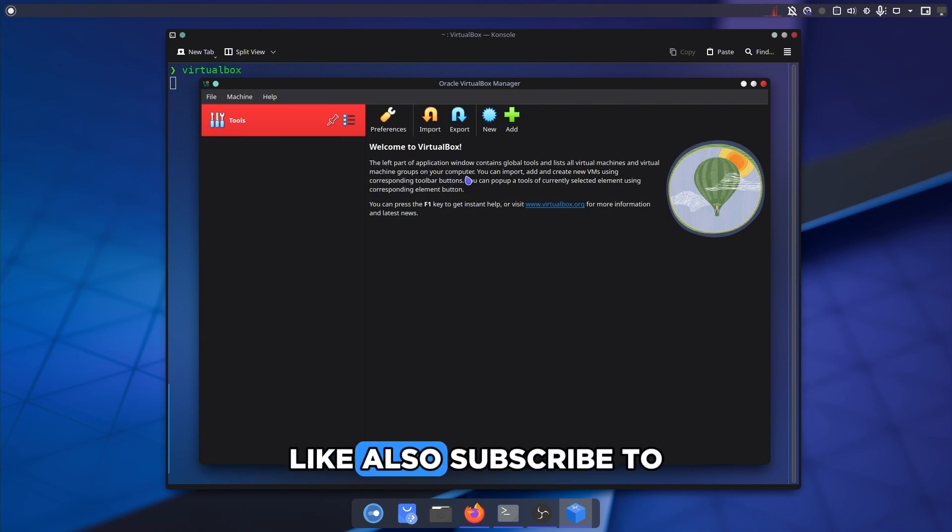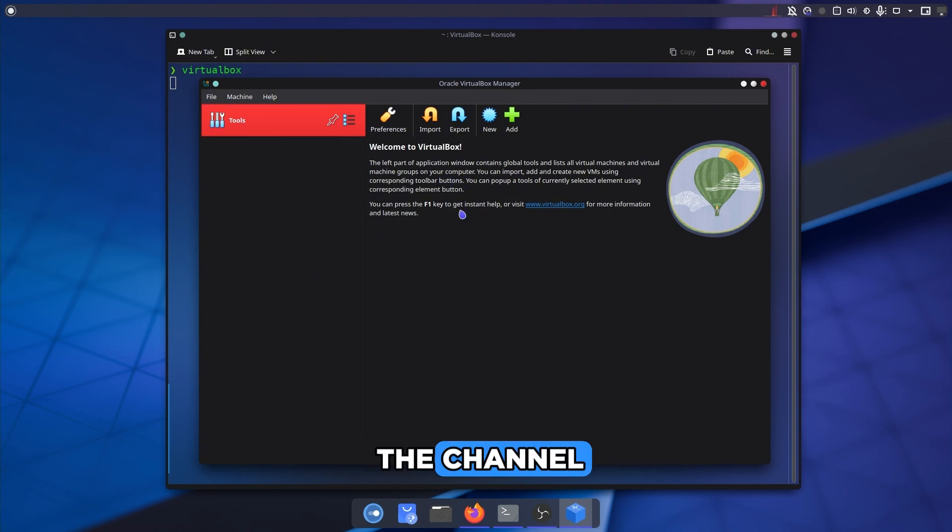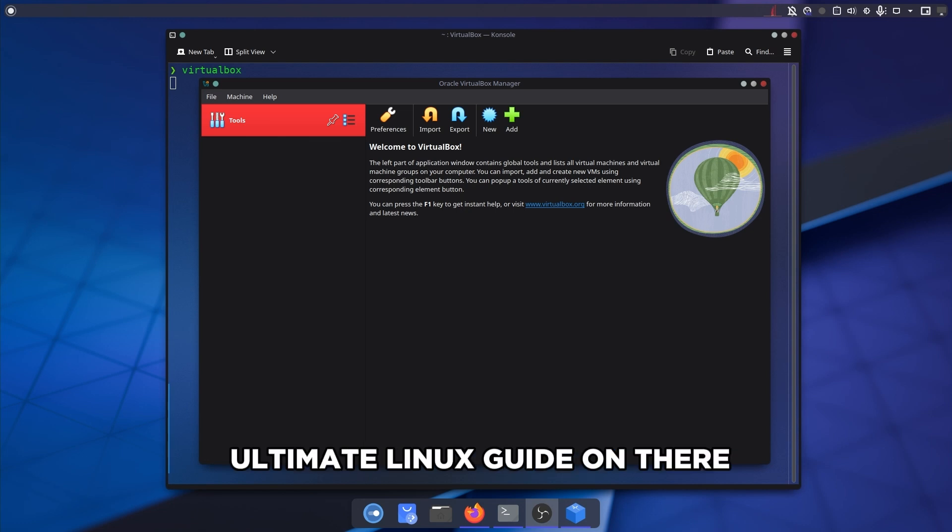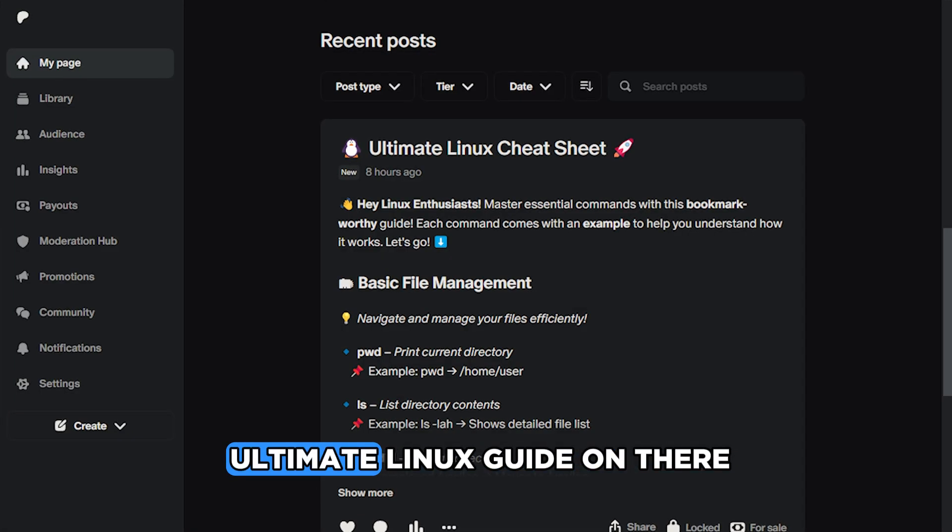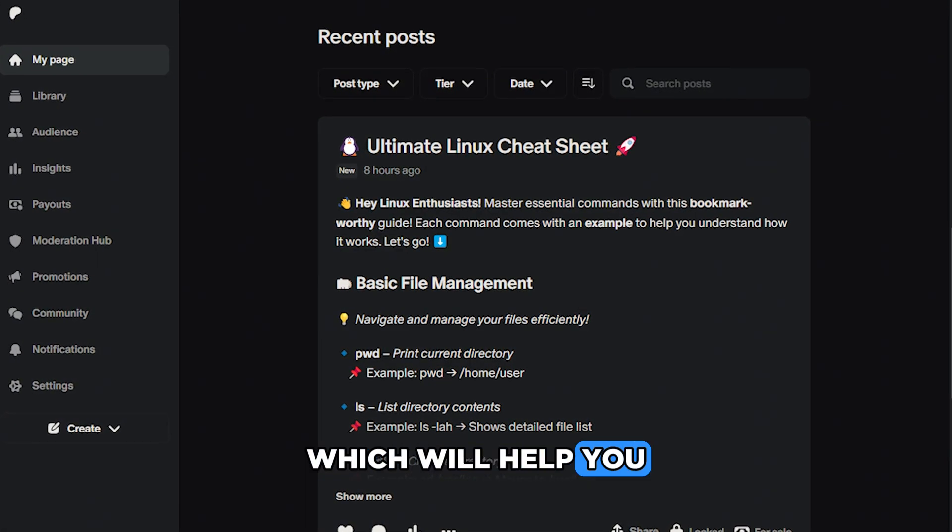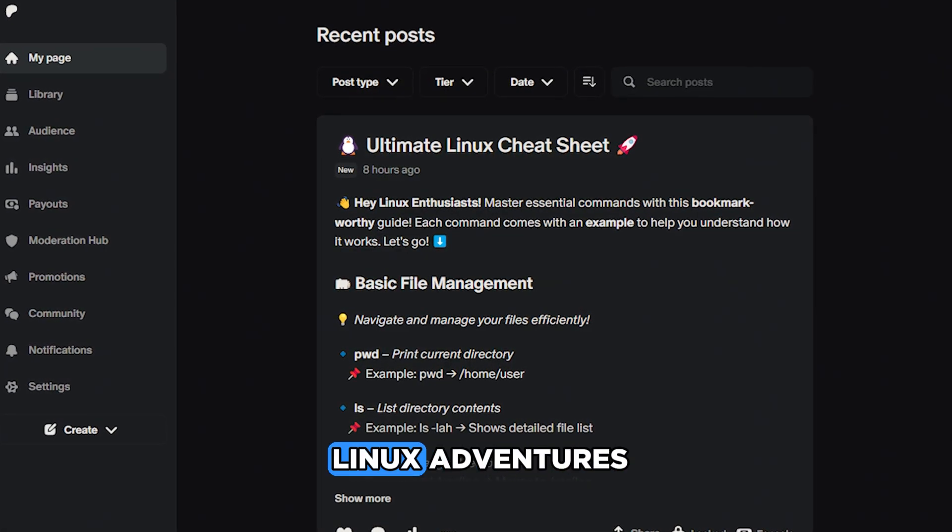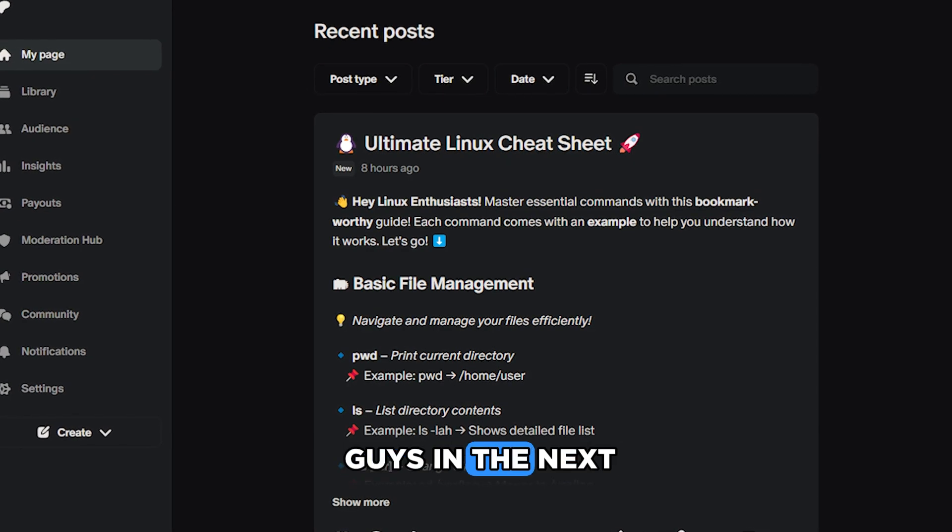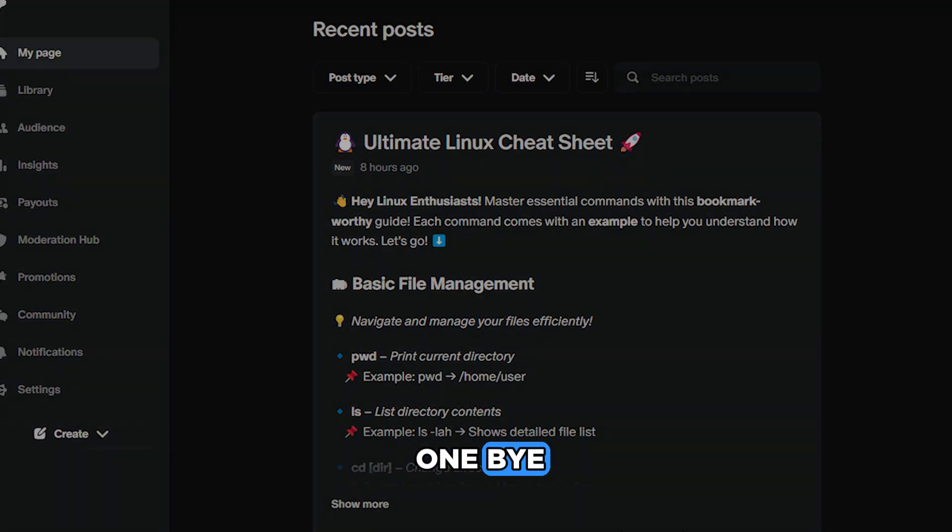So if you enjoyed the video, like and subscribe to the channel. Also support me on my Patreon. You can get an ultimate Linux guide on there which will help you on all of your Linux adventures. So I will see you guys in the next one. Bye bye.